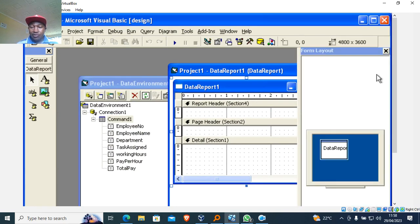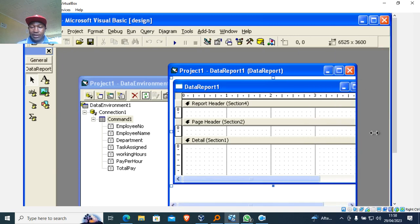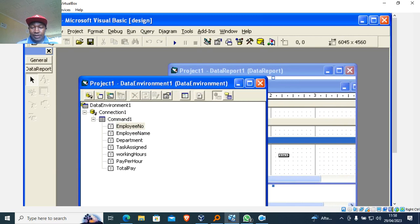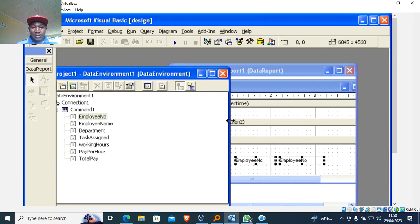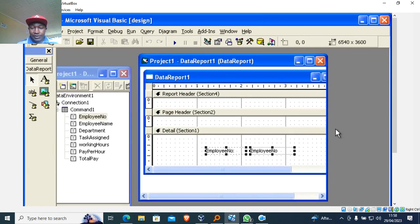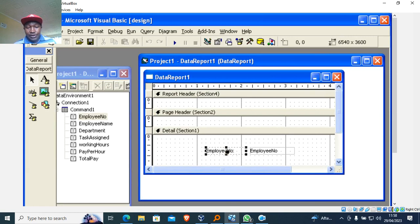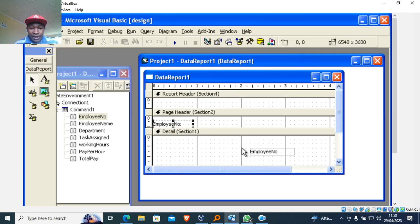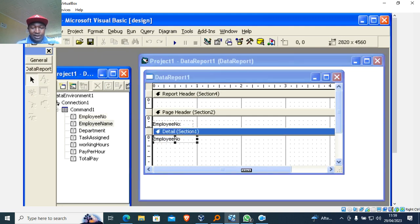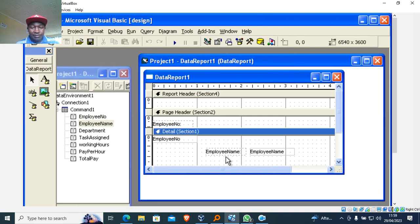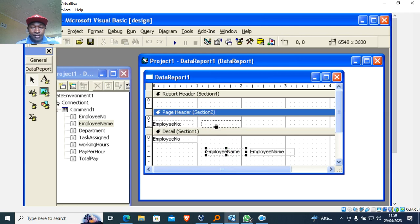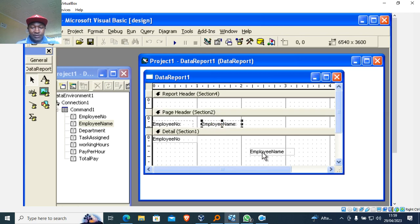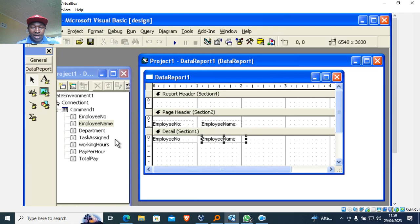I can drag and drop the fields here. The header section is up here. Each field gives you a label and a text box — for example, this is the employee number label and text box. I click outside to separate them, then pick this one up and move it to the page section. I need the employee name, so I take that one there.